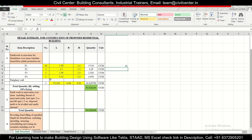We also need to calculate the excavation quantity below the periphery wall, which we'll cover in another video. That's all for today — see you in the next video. Keep learning! This is Maynard signing off, bye bye.